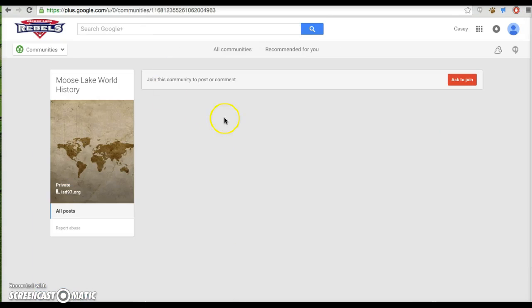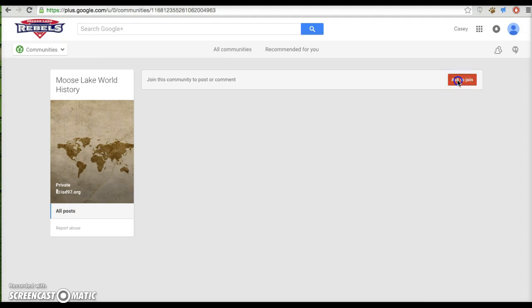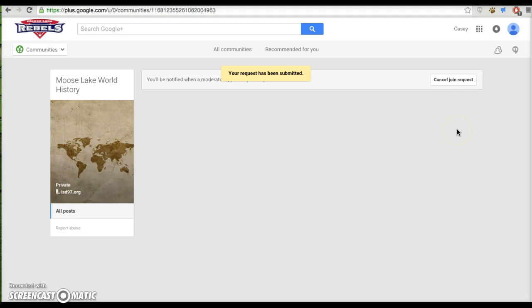It's right here, I click that. This is a private community, so I have to ask to join. I will ask to join here. My request has been submitted.